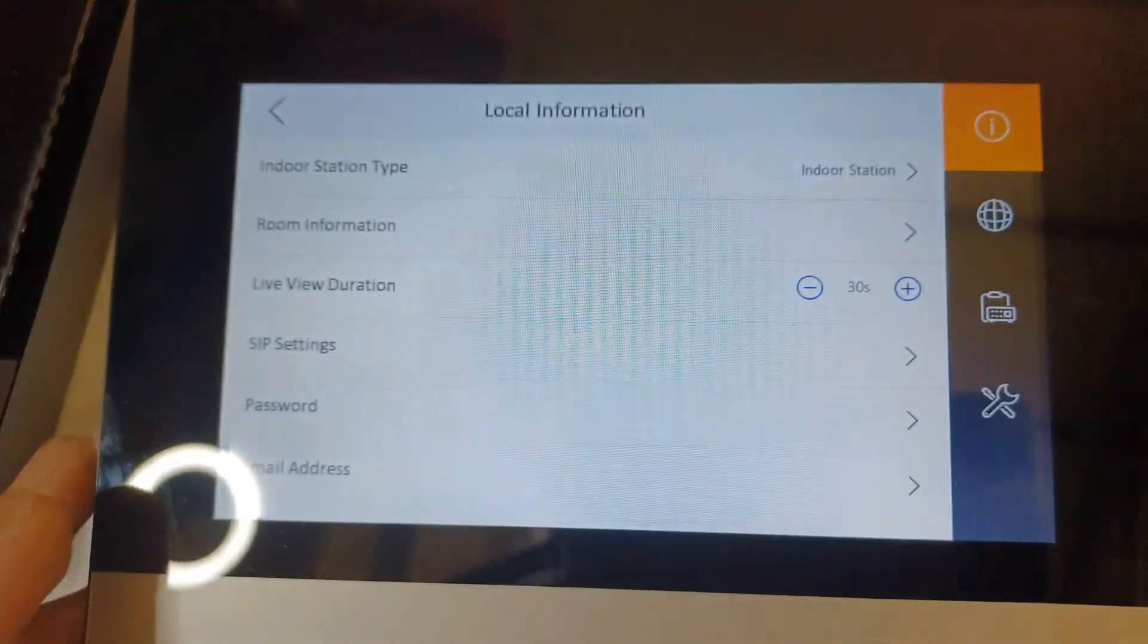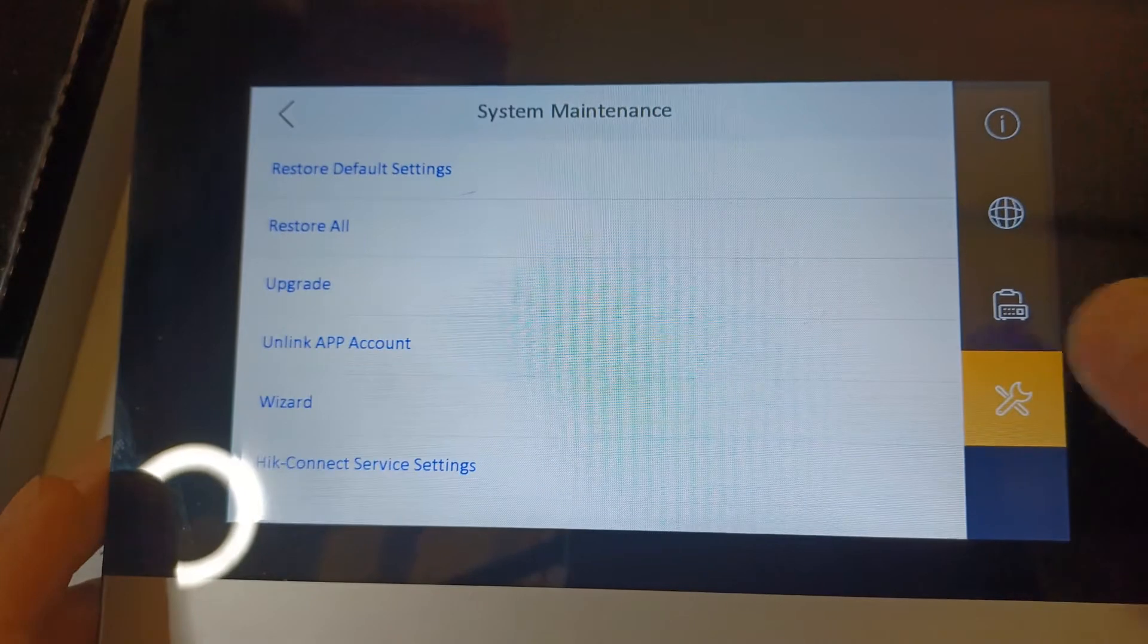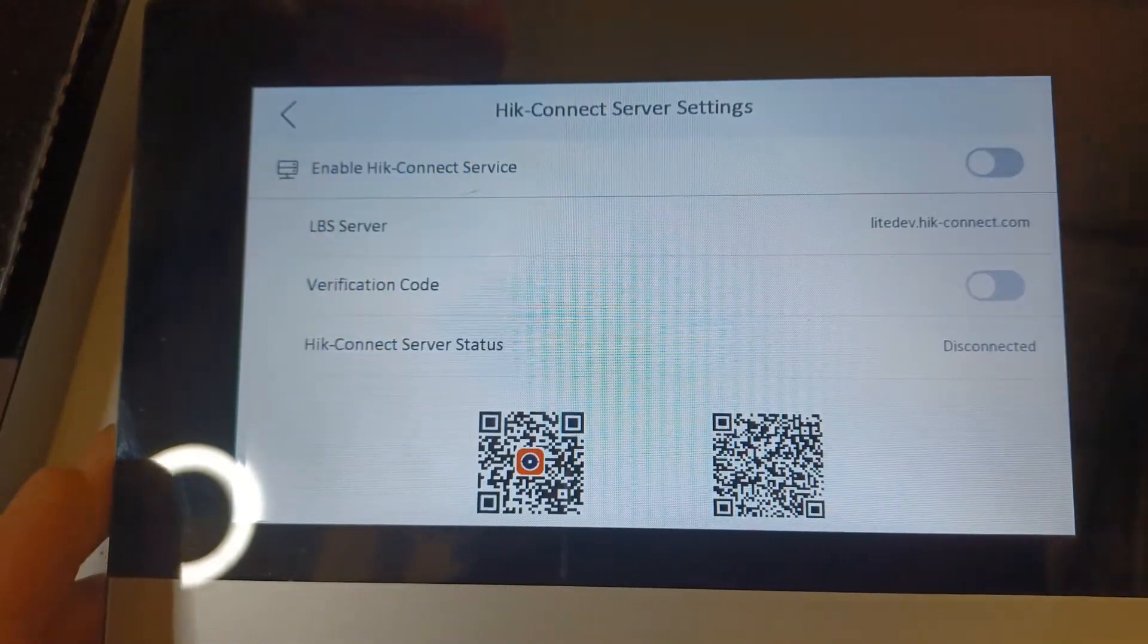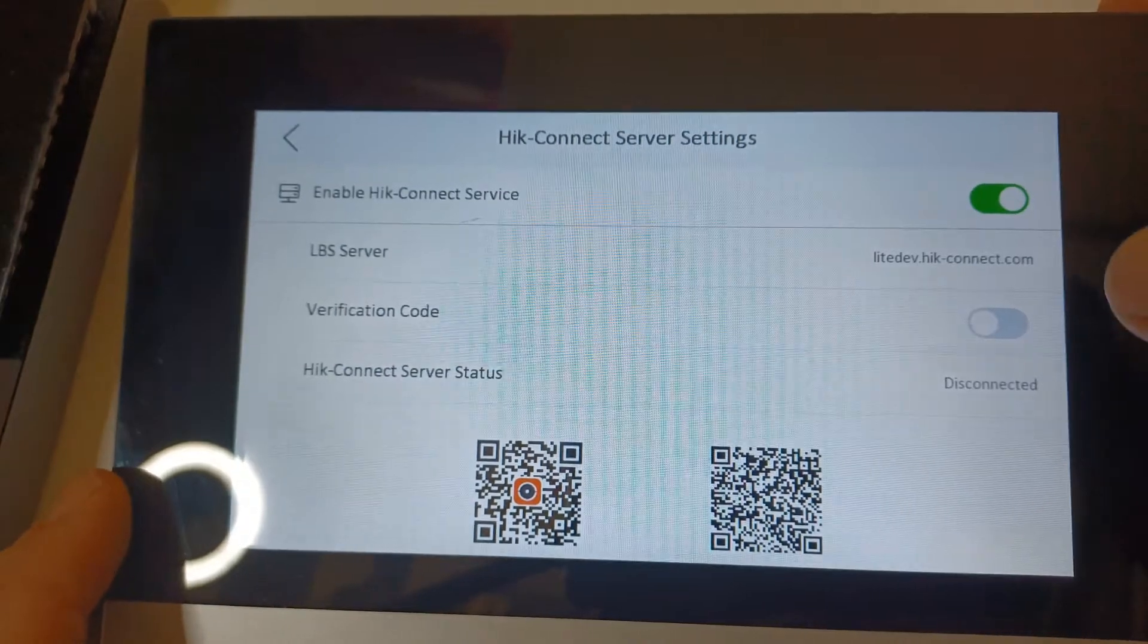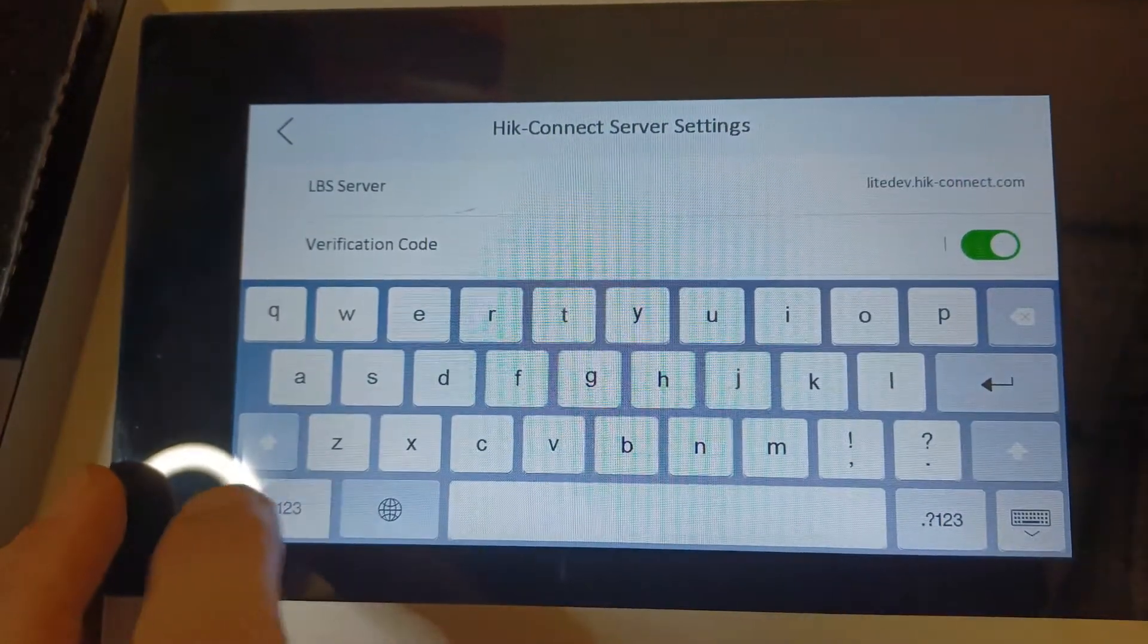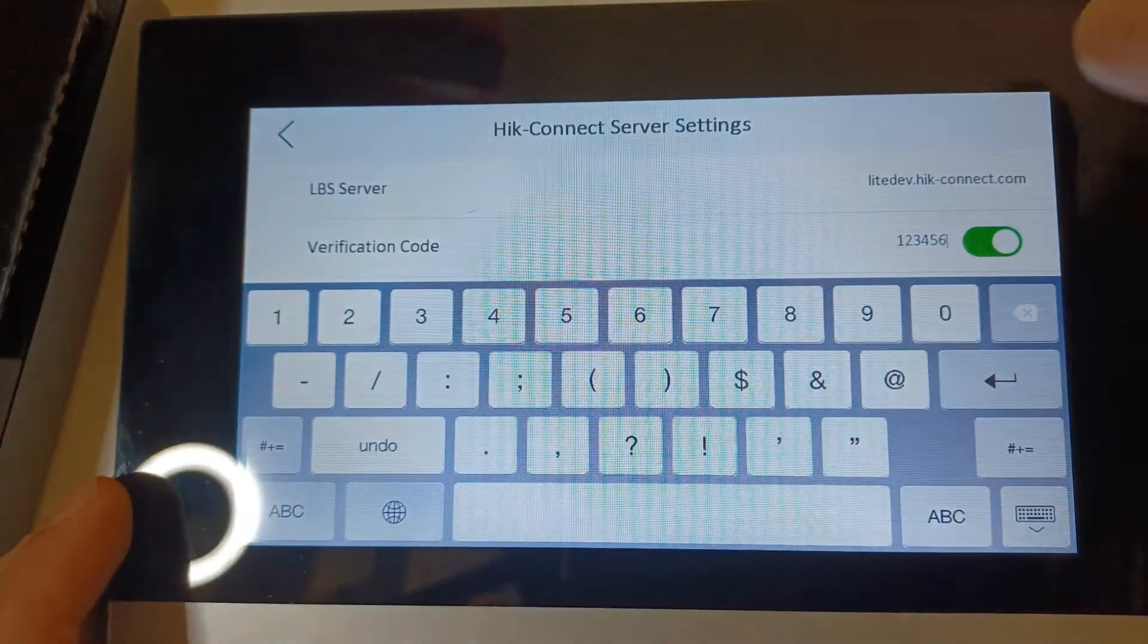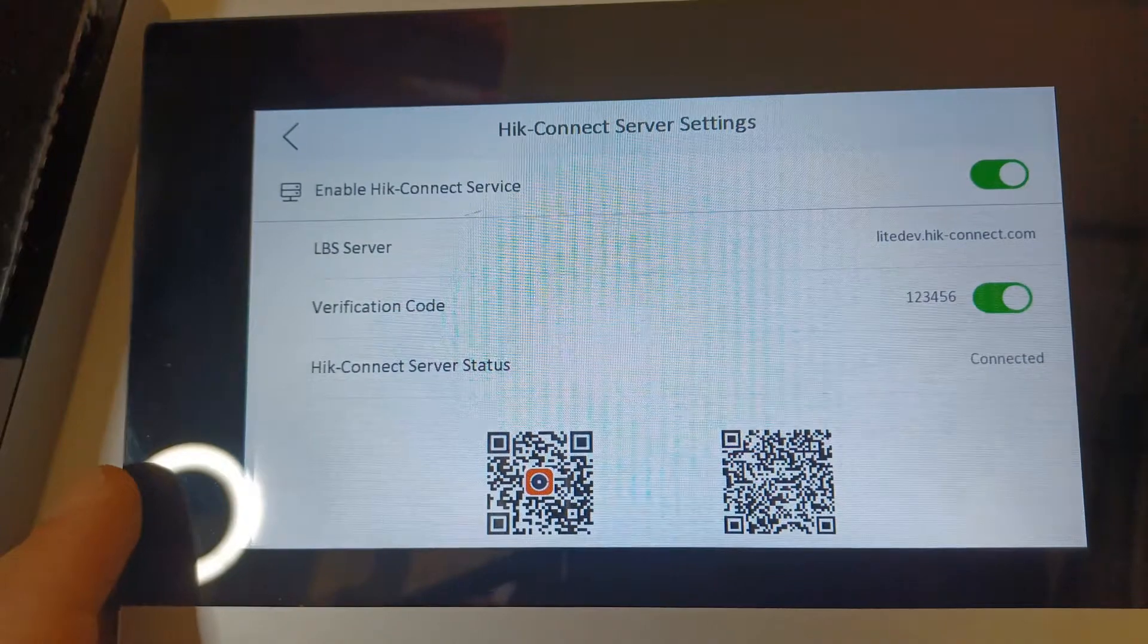Now to go to the online settings, we click on the spanner here on the right. At the bottom we've got Hik-Connect server settings. Let's go ahead and enable that. Now I advise you guys to get a verification code, so we're going to click on that and type in our verification code, just be one two three four five six, just a code.